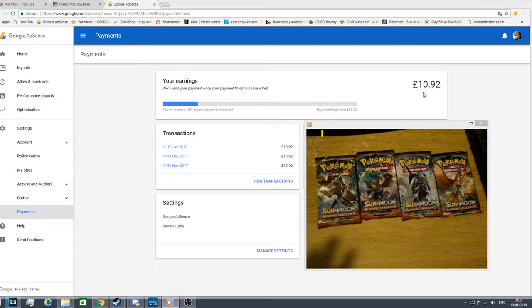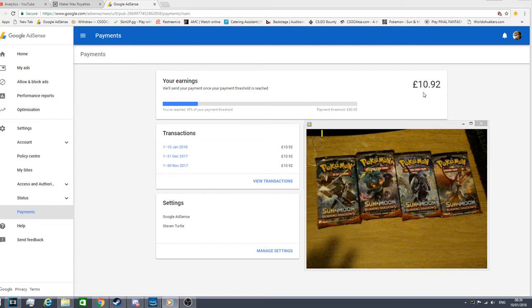I've got to get a threshold of £60 to basically withdraw this, so it's not too bad. All I have to do is get £60. That's about $70 in revenue to actually withdraw my money.